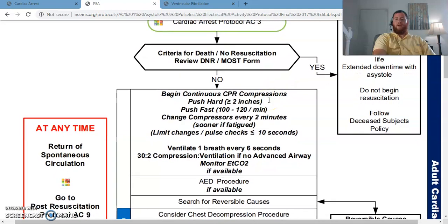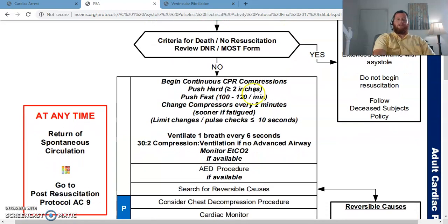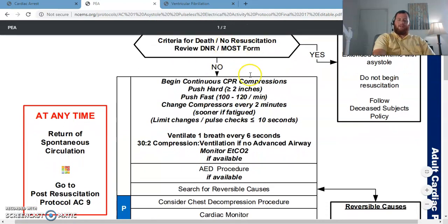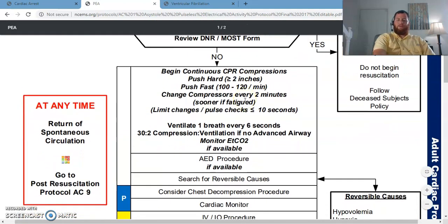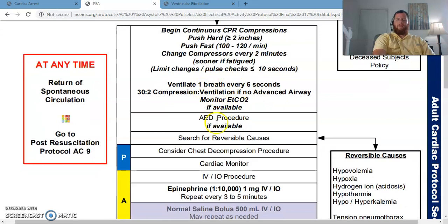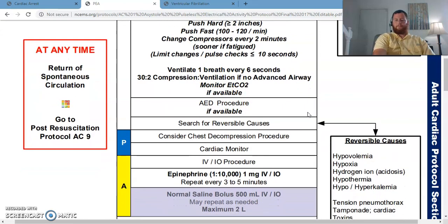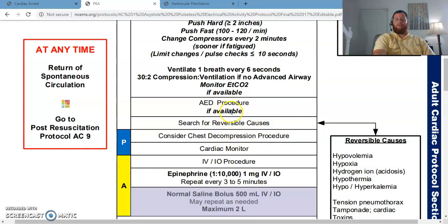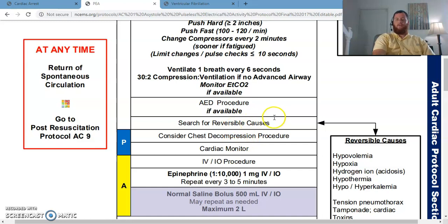Everything from this point up in your protocol is the same as your general cardiac arrest protocol EC3 that we looked at a few minutes ago. It wants to make sure we don't meet any criteria for death, that we're doing good quality chest compressions, and that we are utilizing defibrillation if applicable. The very next thing on the protocol is not airway, not medications — instead it is search for reversible causes.